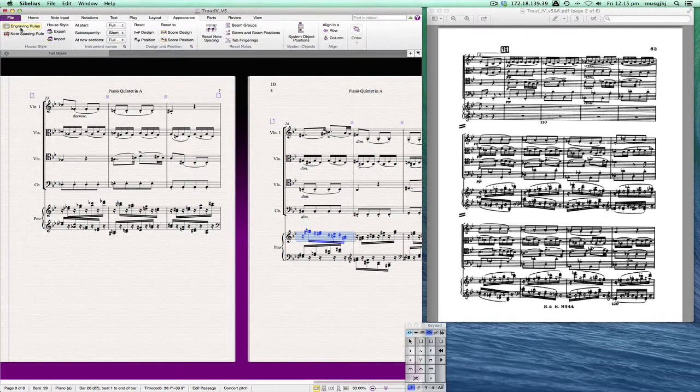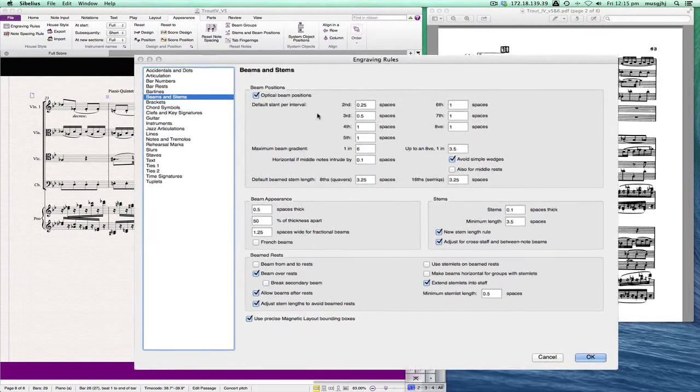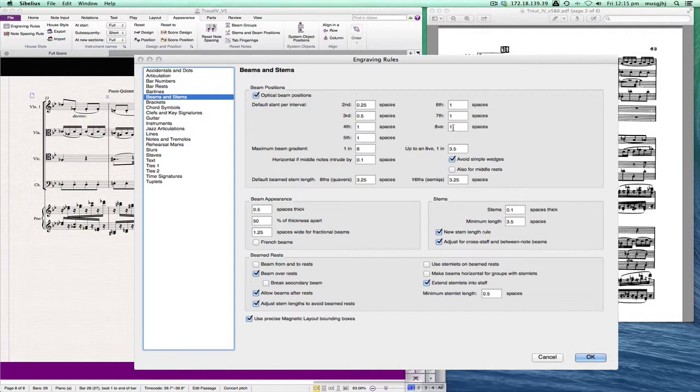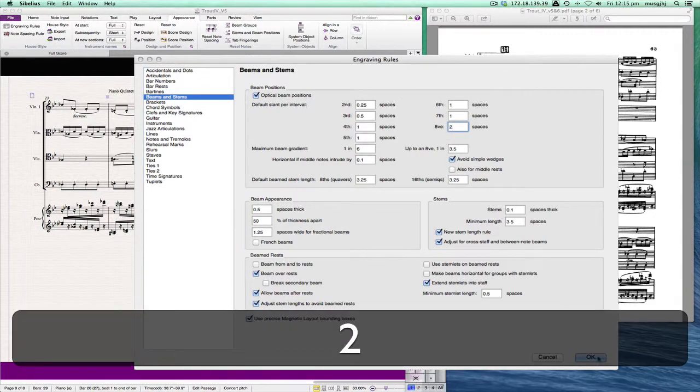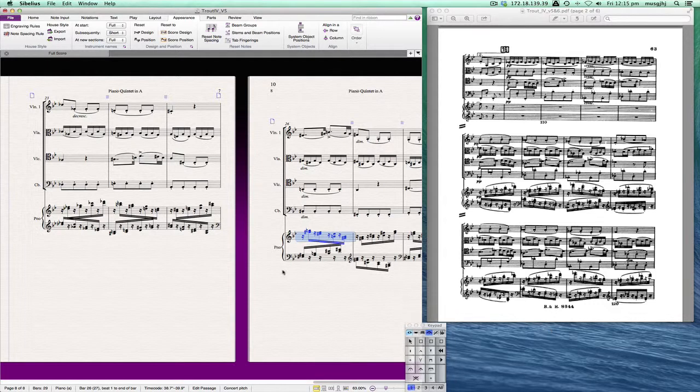Now, I'm also noticing that the angle of these beams isn't really as severe as the angle we're seeing in some of these others. So I think I'm going to go back into the engraving rules and do one more thing. The default slant per interval is one space for an octave. And I think I'm going to need a little bit more. So I'm going to change that to two. And you can see that we get a much better angle.